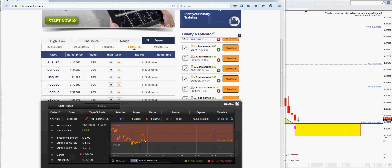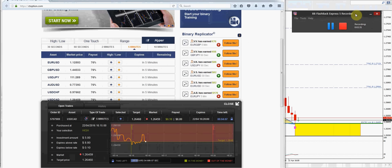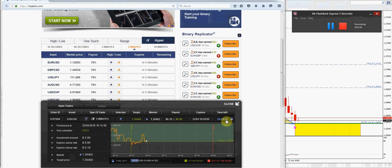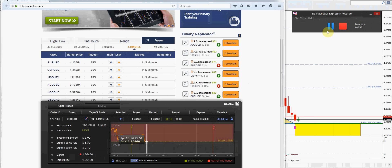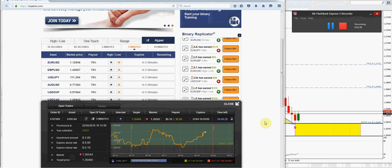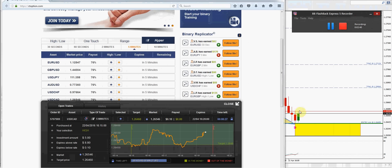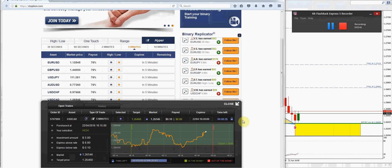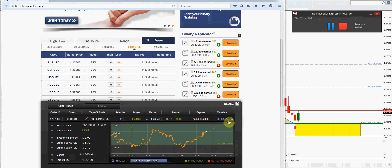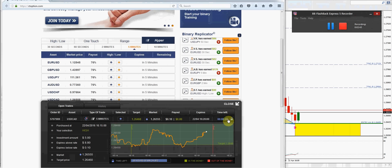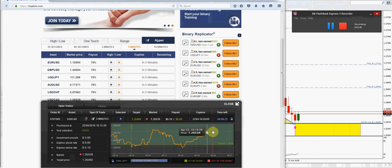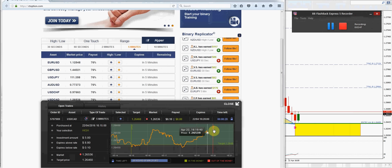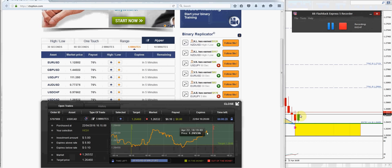All right, let me go ahead and pause it and I'll come back when we're about 30 seconds until this expires. As you can see here, we have about 25 seconds to go until this comes to an end — hopefully the market will stay up.